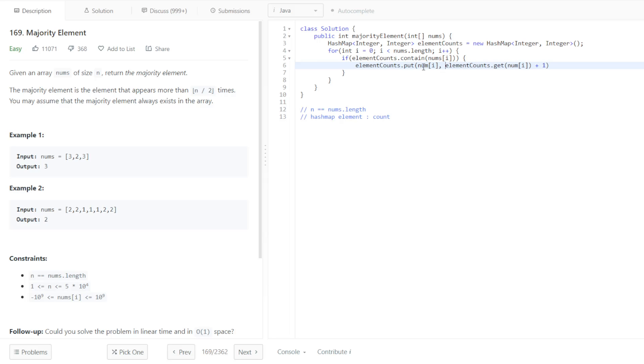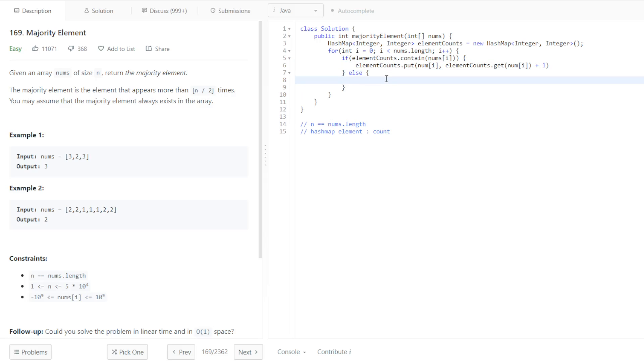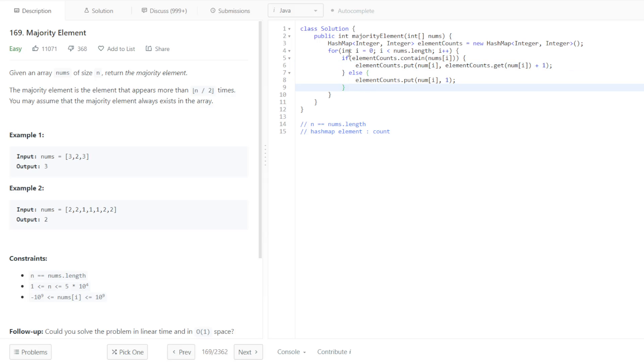So, basically, if it exists in our elementCounts hash map, then we're going to put at that value the count plus 1. But, if it doesn't exist, then we're just going to put normally .put i, and the count will be 1 there. Let's not forget semicolons.